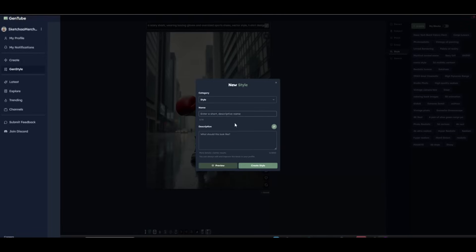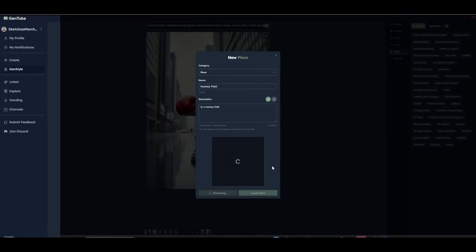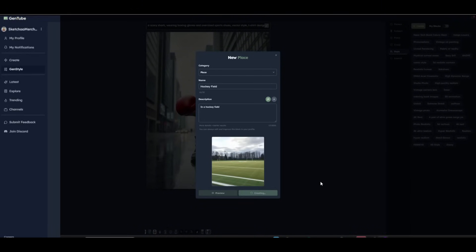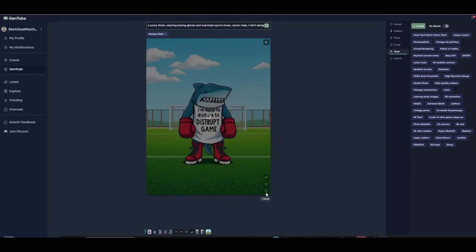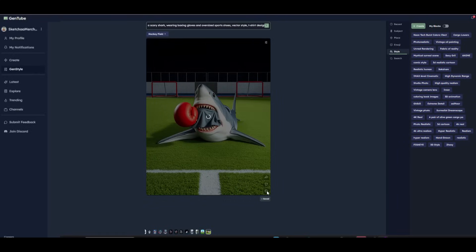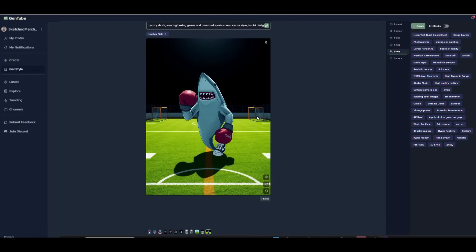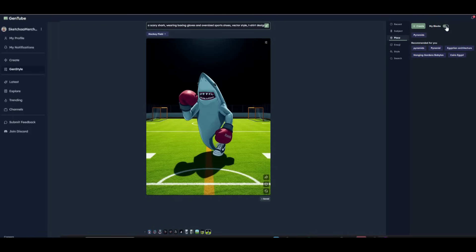Pressing 'Create Style' lets you name and describe a style, and it gets saved under the My Blocks section so you can always refer back to it to quickly generate images. You can do the same under Places — for example, adding a 'hockey field' with a description. Pressing the preview button shows a sample. Press 'Create' and it adds the hockey field below the prompt, regenerating the image. You can keep pressing regenerate until you find something you like, and switch between My Blocks and default blocks for subjects, places, emojis, and styles.